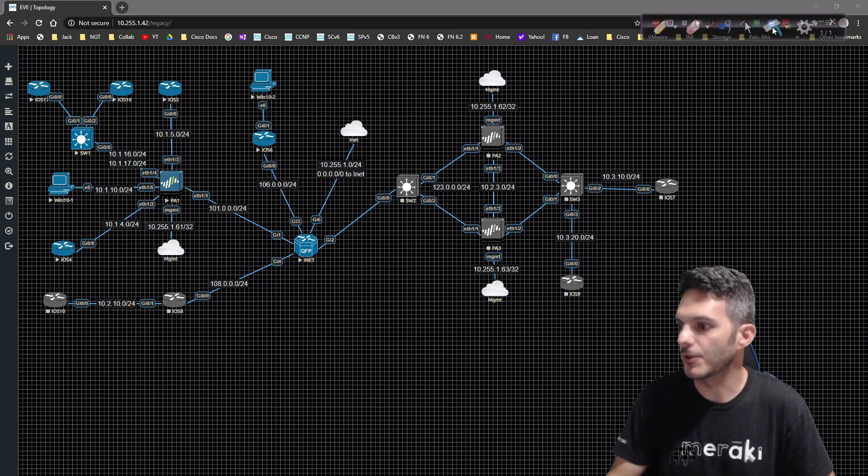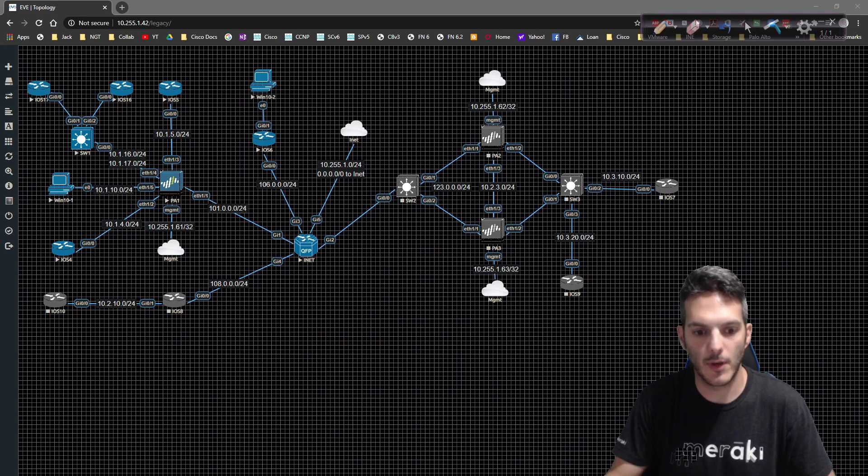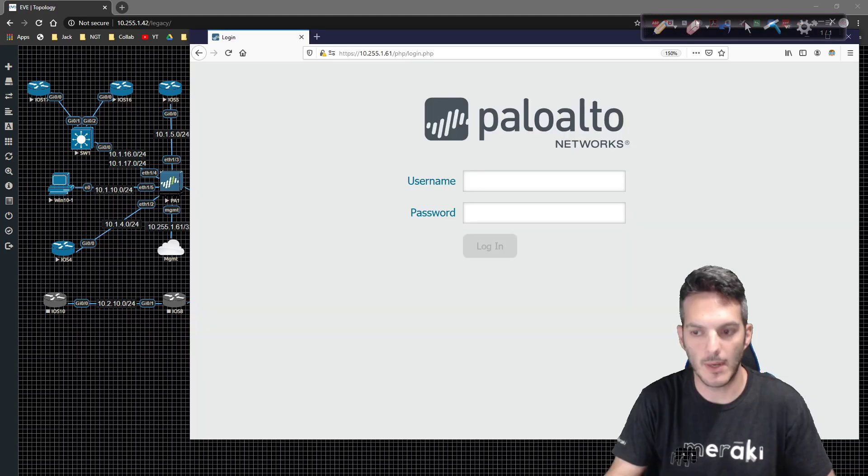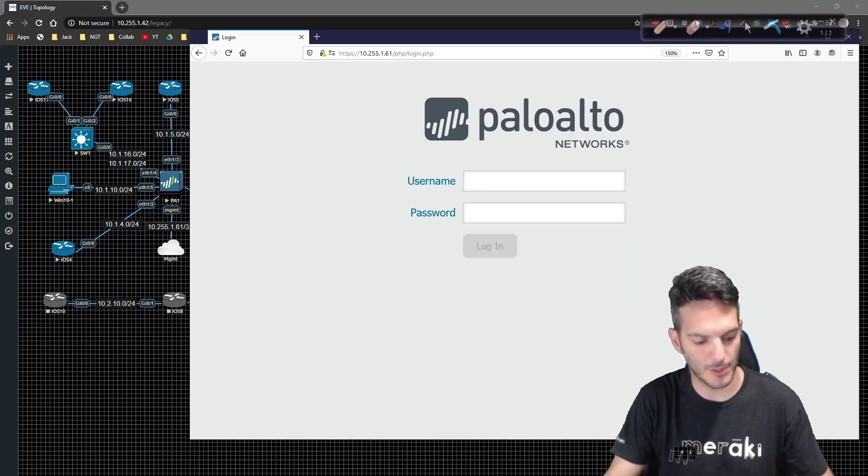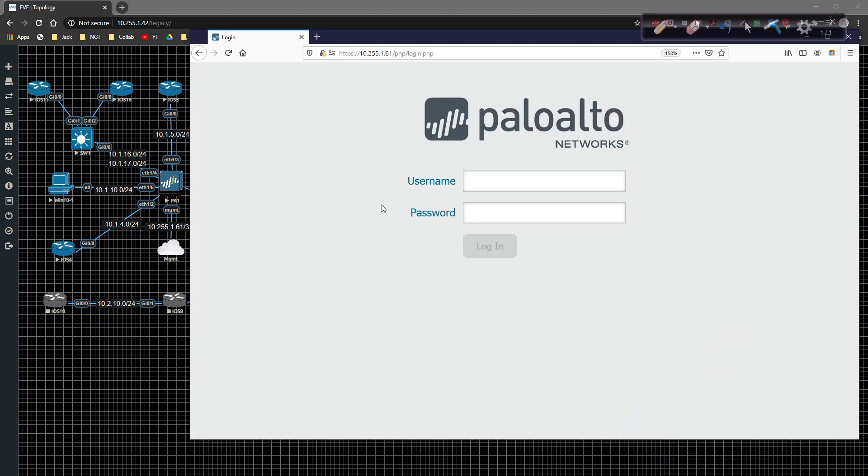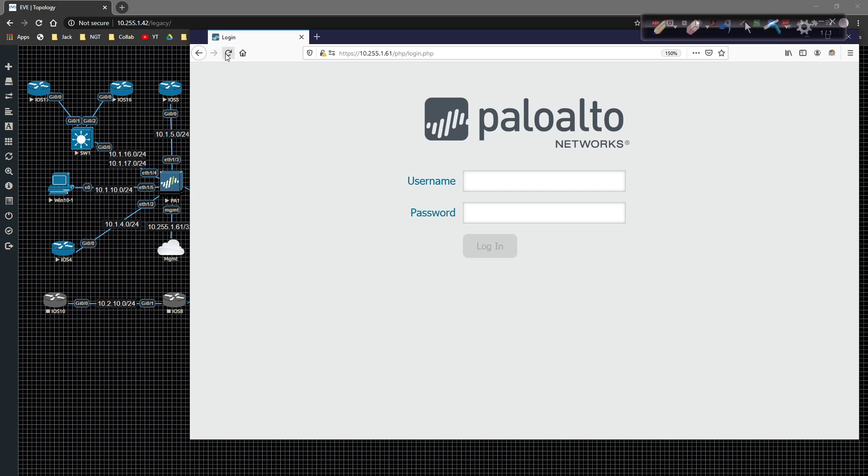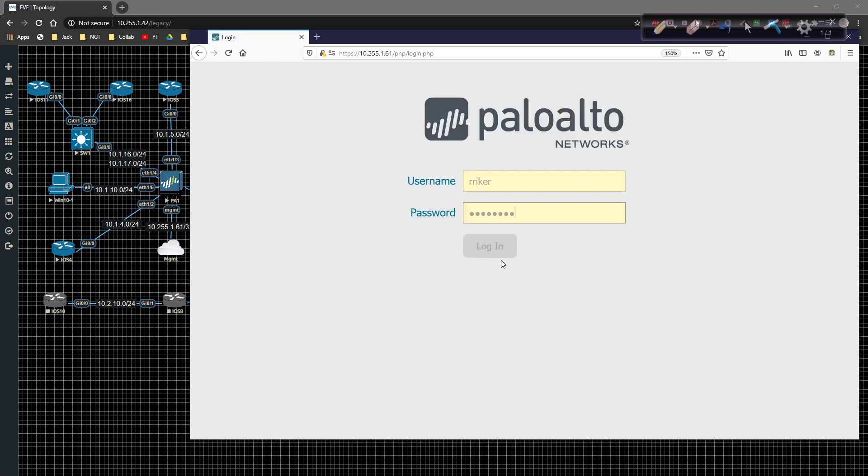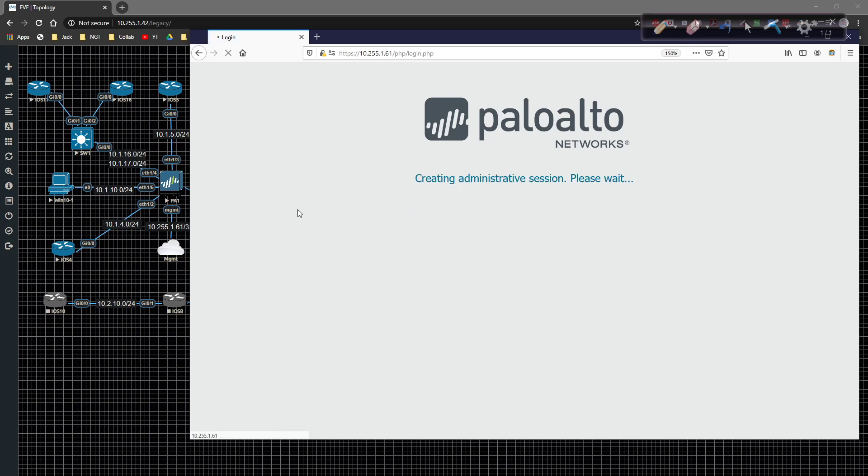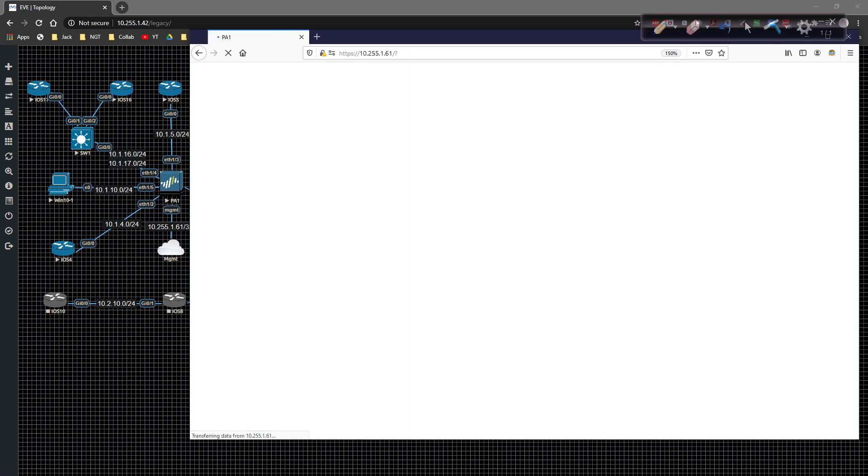Let me go ahead and clear the screen off. We're going to go ahead and pull up Palo Alto, and I'm going to go ahead and jump out of the way. So here we're going to go ahead and re-synchronize, log in as rreicher, and log in. That will create an administrative session.